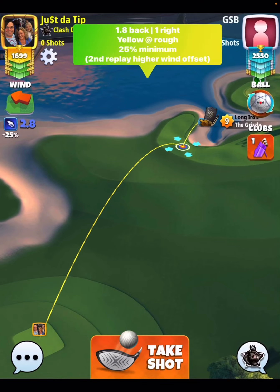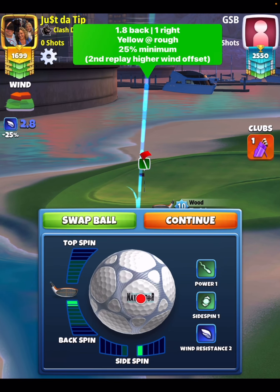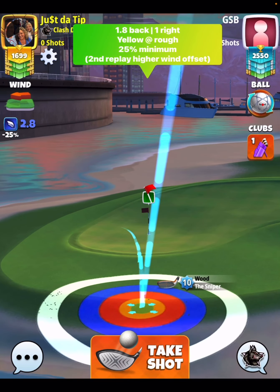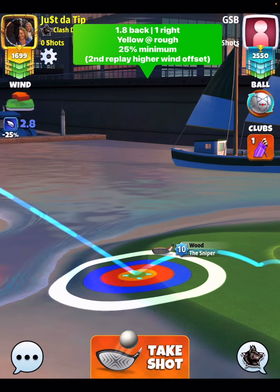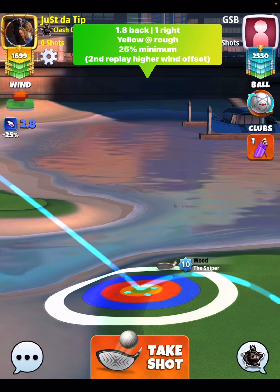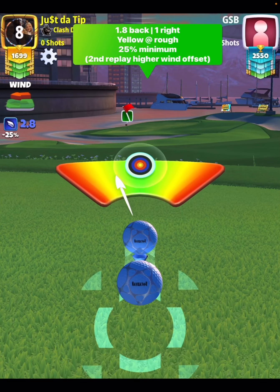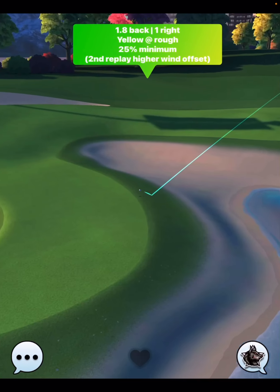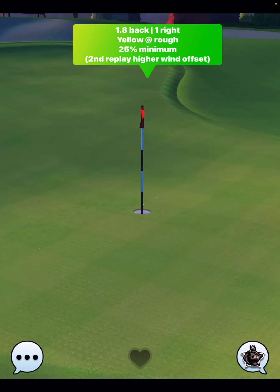Hole number two is going to be a par three. 1.8 backspin, one bar of side spin to the right. You're going to put your yellow ring right here on the rough line and apply your spins with your ball guideline going through the hole. You want to make sure that your ball guideline is nicely developed going through the back of the hole. Get the ball guideline going center, pull 25% at minimum. The pull is going to start at the red ring, pulling over the bullseye. Stay tuned for replay number two, which will have higher wind — in that scenario we'll have just a little offset to the right-hand side of the pin. You can see we come in very nicely for the hole-in-one.